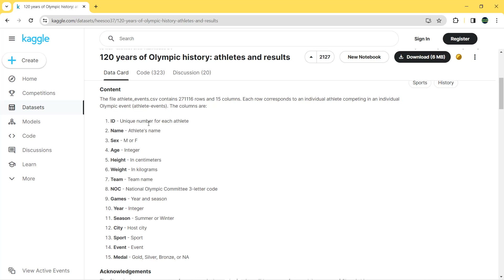The columns are: ID (unique number for each athlete), name, sex, age, height, weight, team name, National Olympic Committee, games, year as an integer, season (summer or winter), host city, sport, event, and medals (gold, silver, bronze). There are also NA values, but we are not going to remove them as we will calculate total medals by country and by athlete.